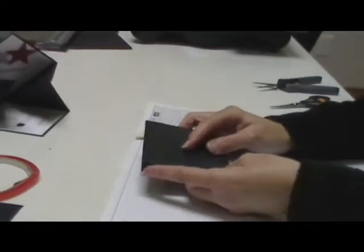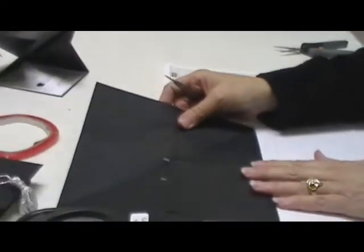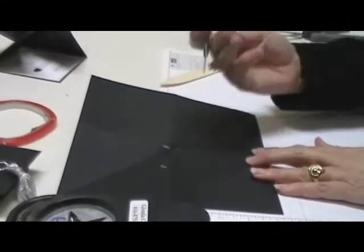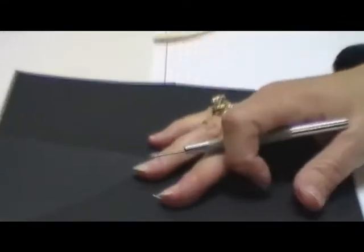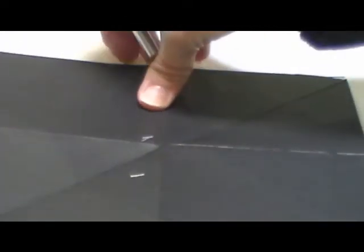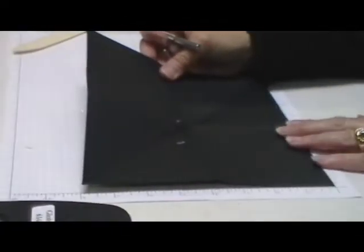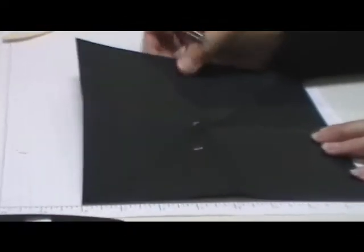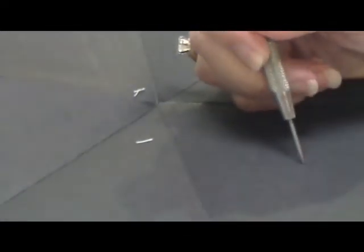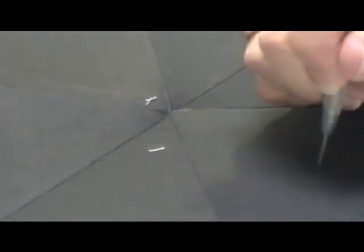Now we're going to go ahead and punch a hole in the center of this. So if I line this up at two inches, just make a mark.